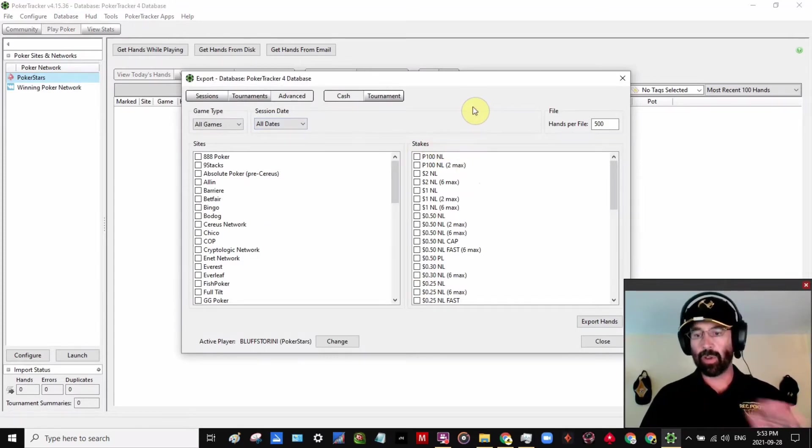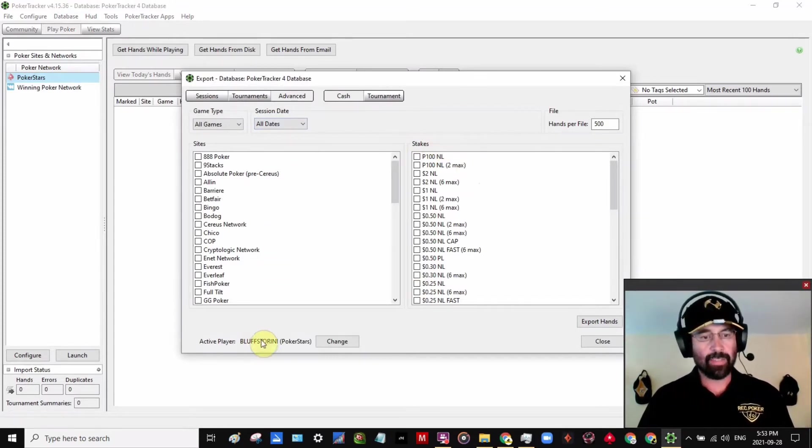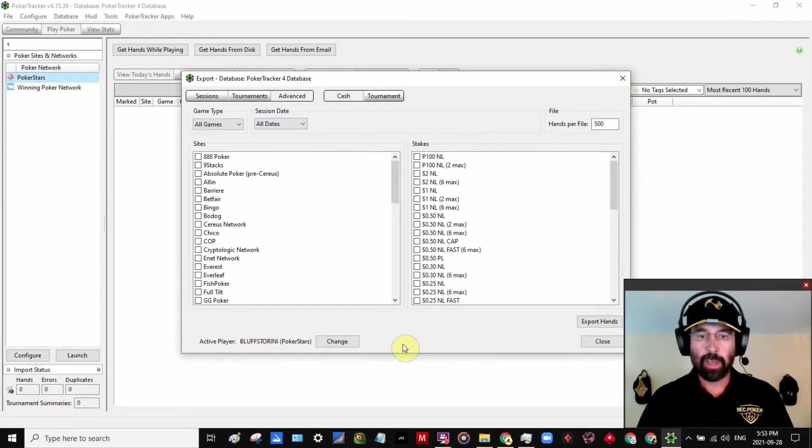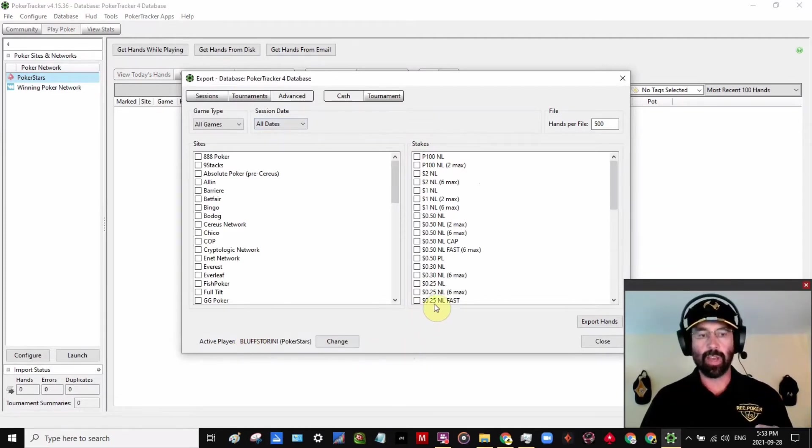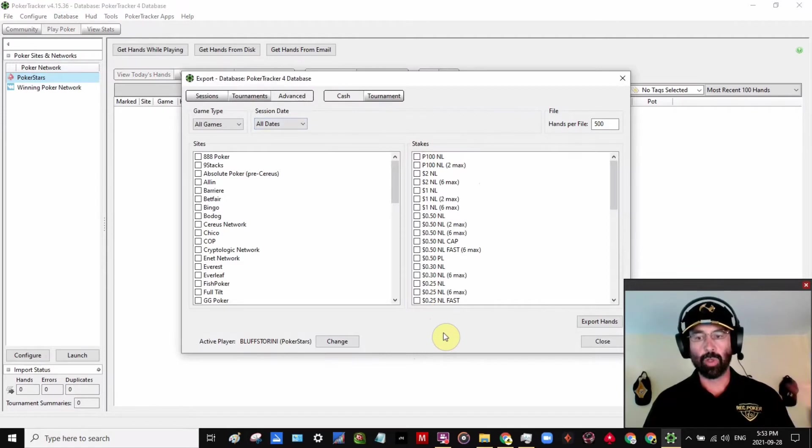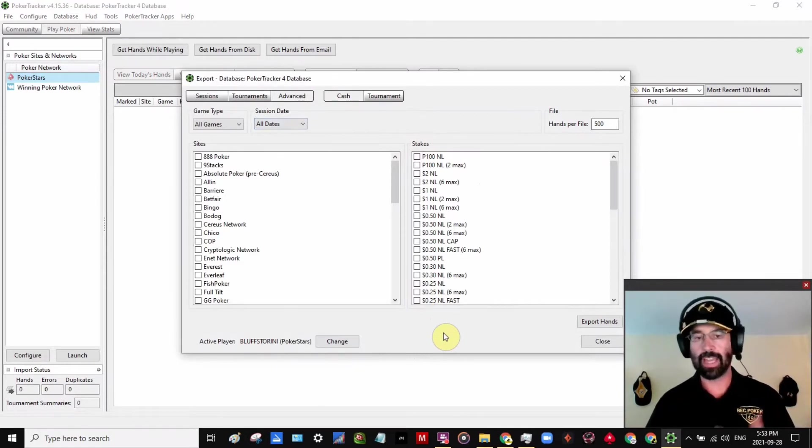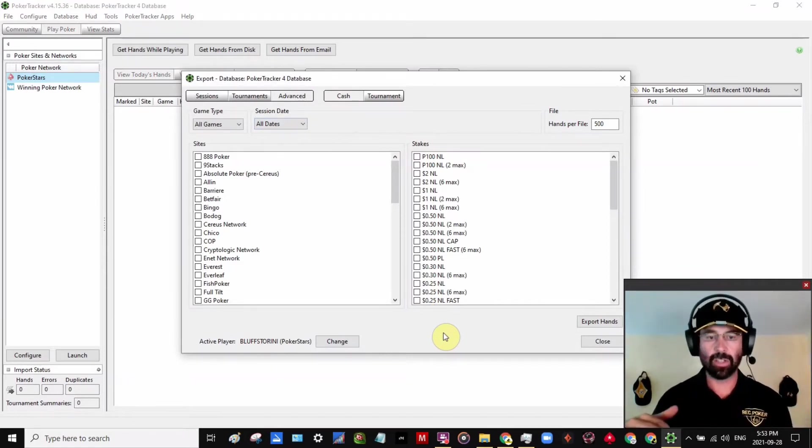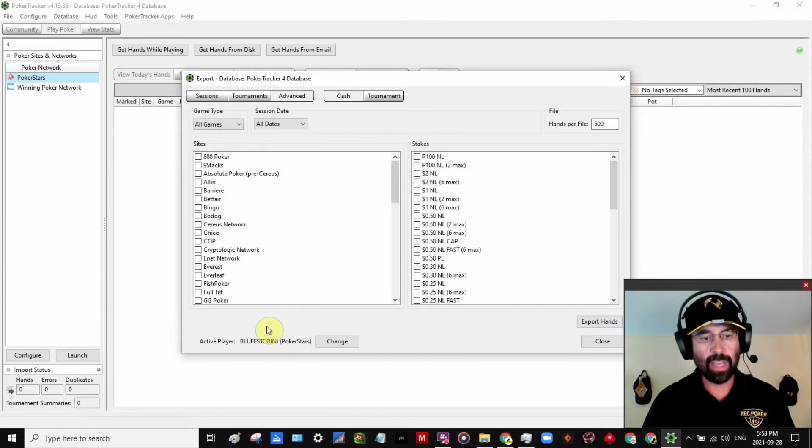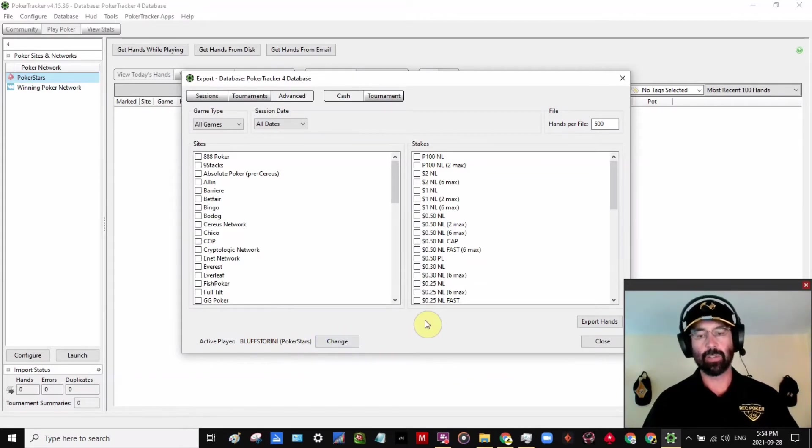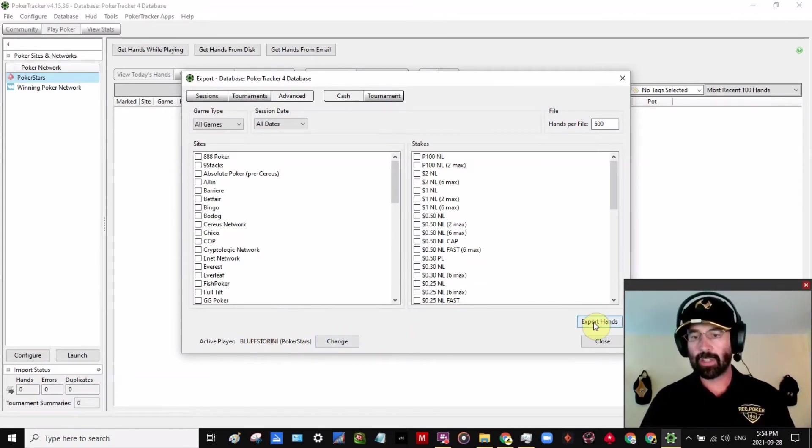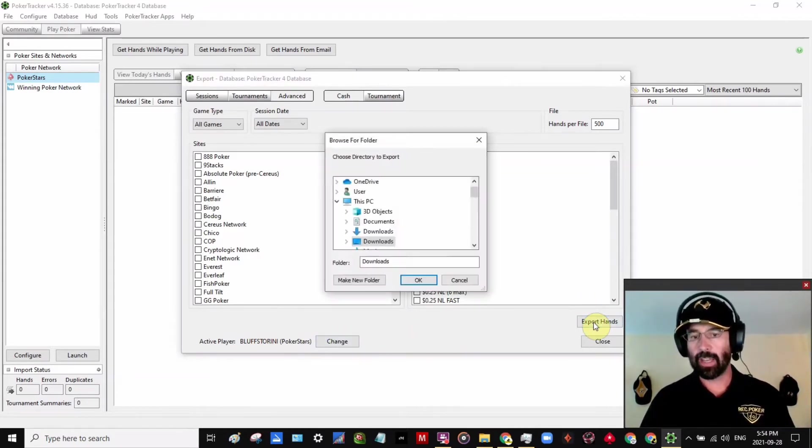And I've got myself as the active player here, but this will actually also include all the hands that you have viewed or other people's hands that have been added to your database. So it doesn't matter who the active player is here. It'll download the entire database and then just click Export Hands.